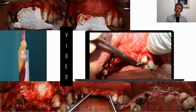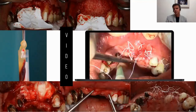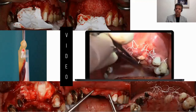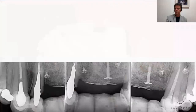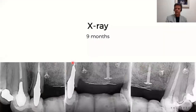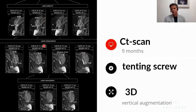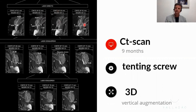The L-PRF membranes were also obtained from the patient's blood after centrifugation at 2,700 RPM for 12 minutes. The periapical X-ray after nine months shows everything looks fine. These are the CT scans after nine months. In the CT scan, we can notice even greater bone volume than that of the first surgery. The tent screw is visible in position in the middle image.